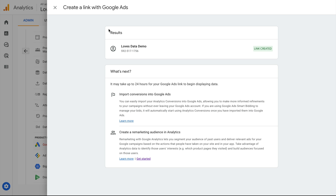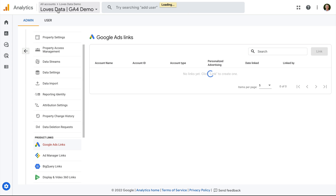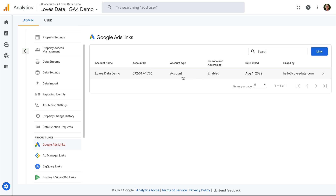We can see it says 'link created', so we know we've linked Google Ads and Google Analytics. Let's close this. We can see the account we've just linked listed. And if you have multiple Google Ads accounts linked to the Google Analytics property, you will see them here too.